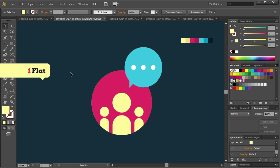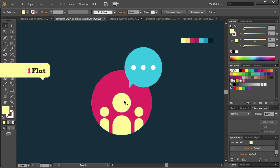Flat. The word is not accidentally chosen. Your design object should not contain any gradient or glow effects. Choose the clear colours. And if you want a 3D effect, try the same colour with two or three different tones.